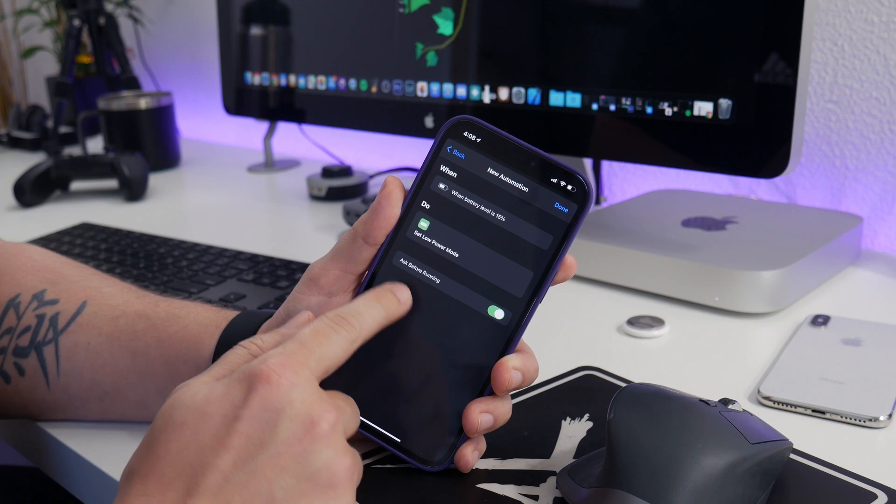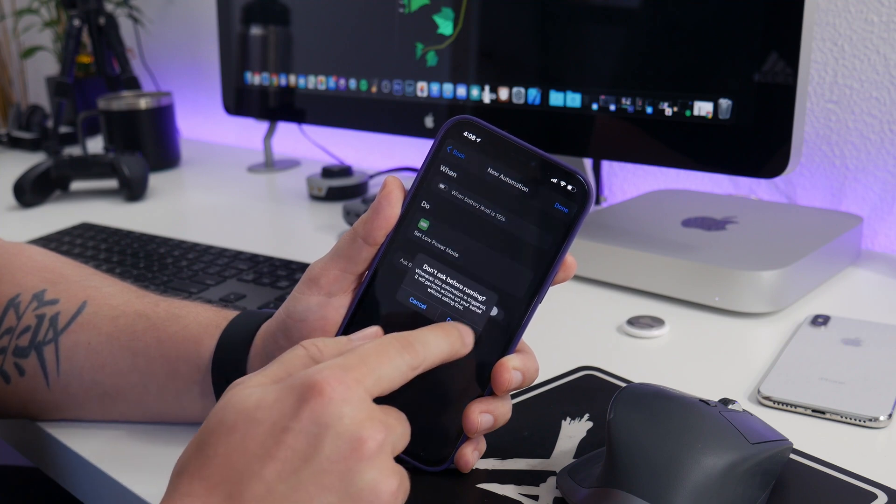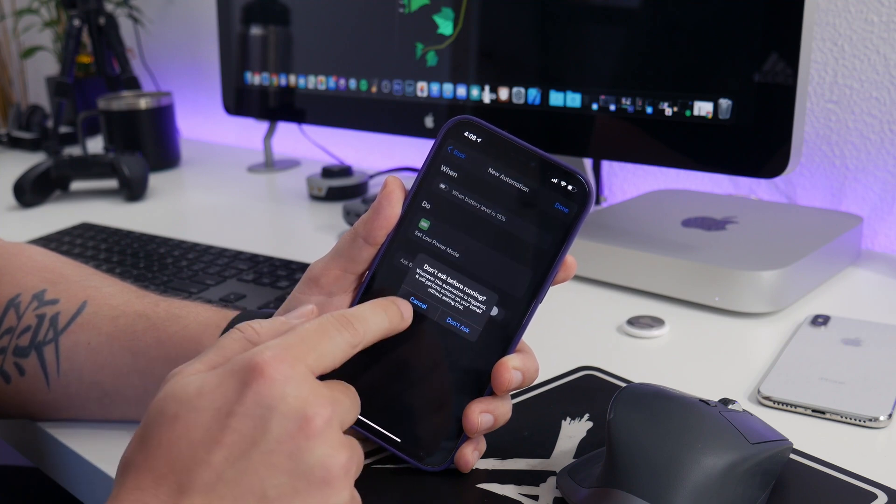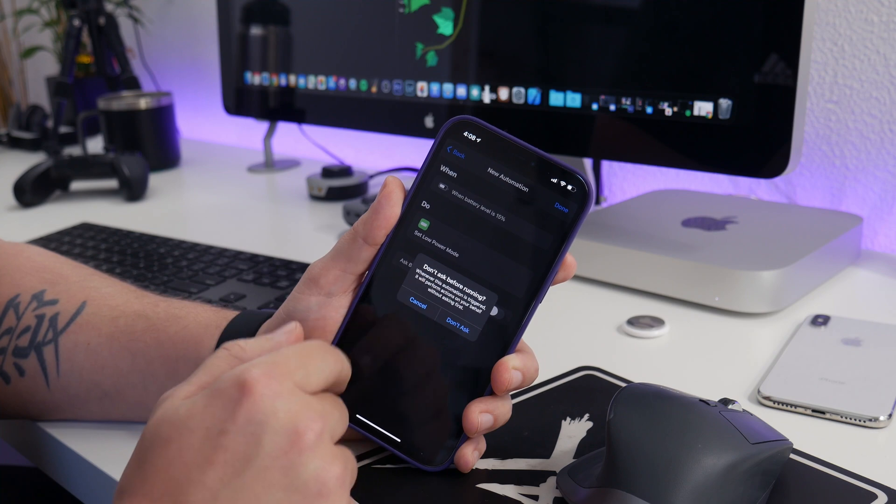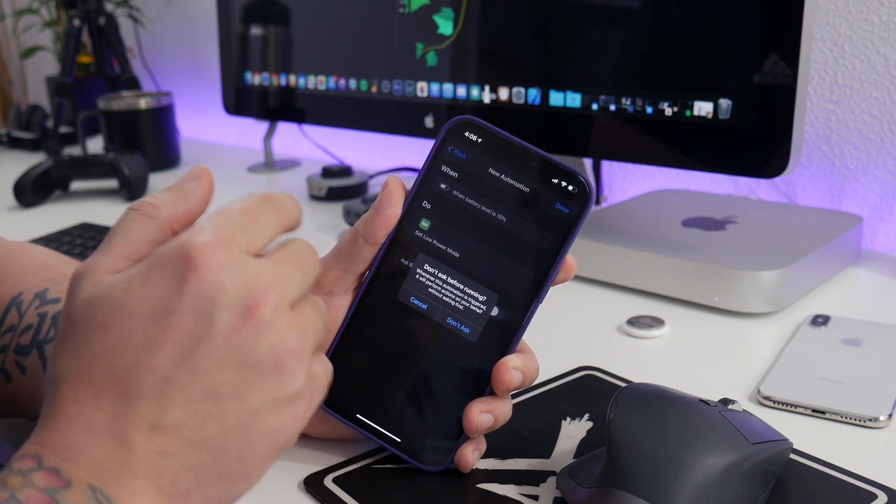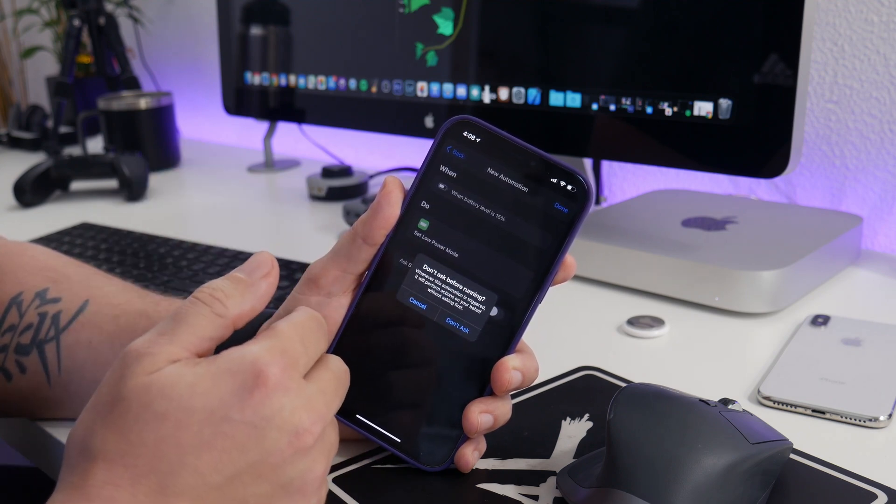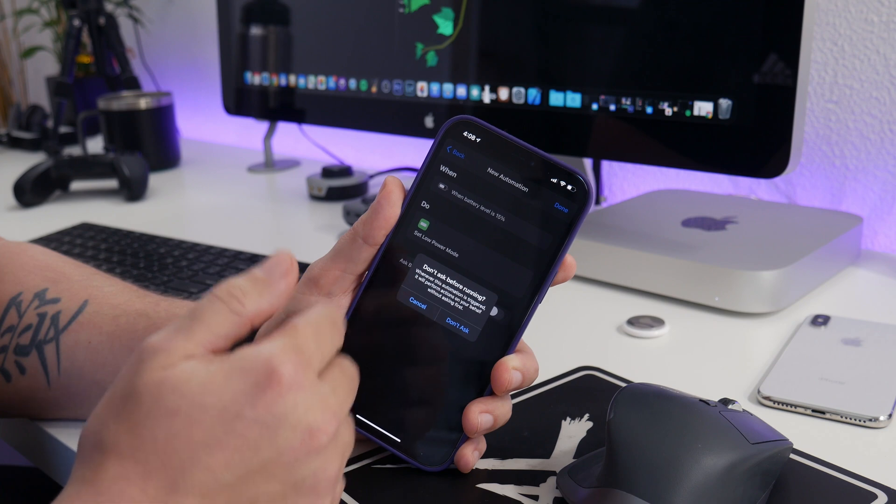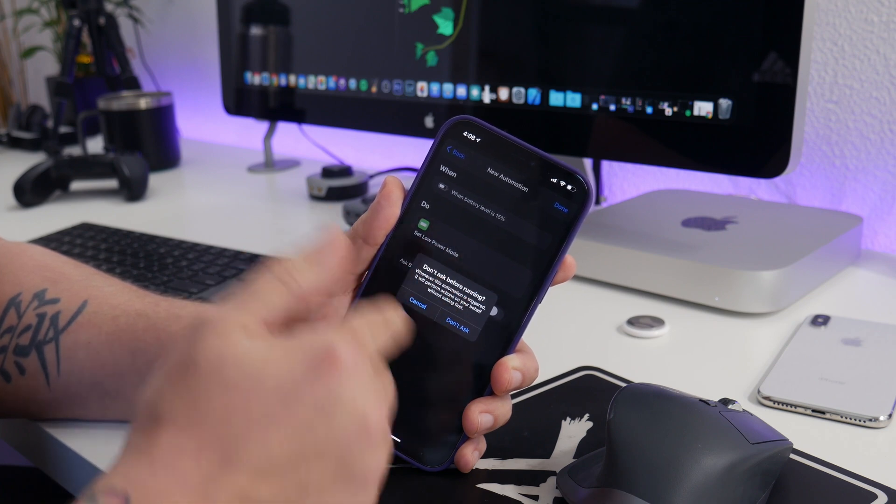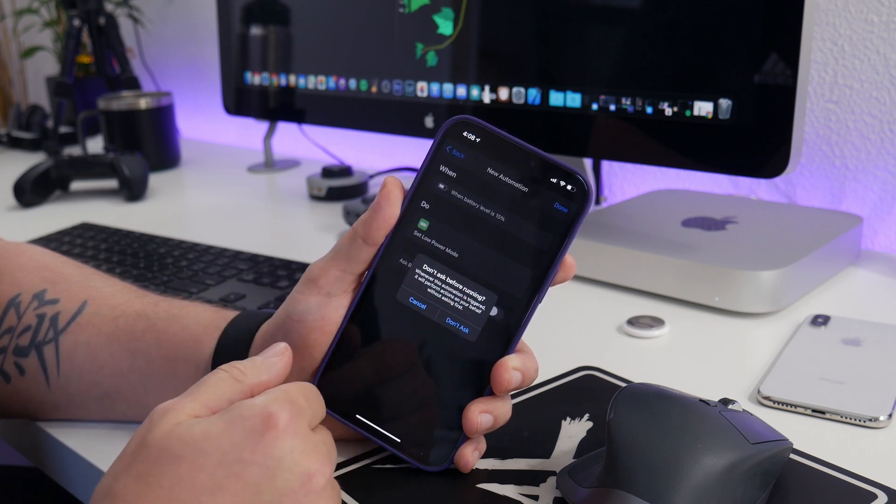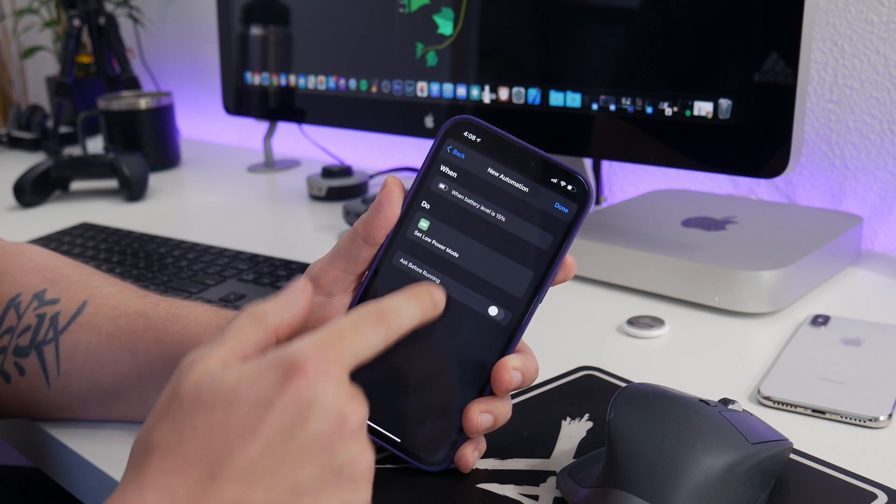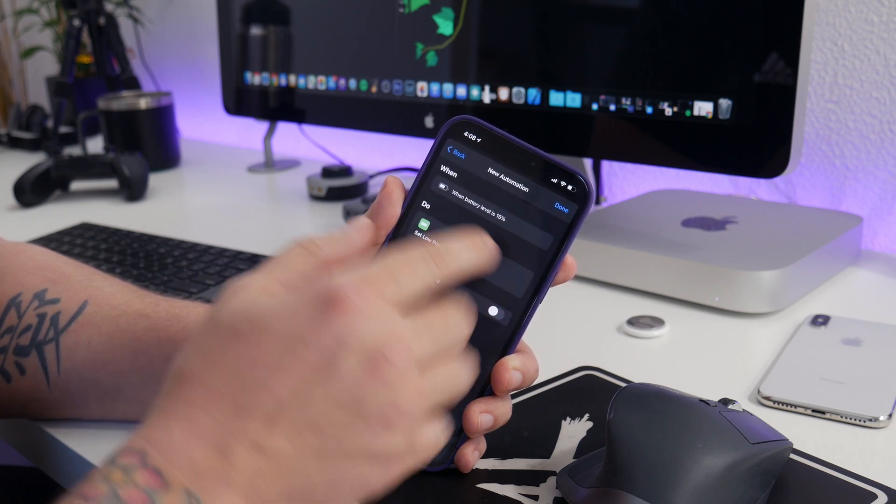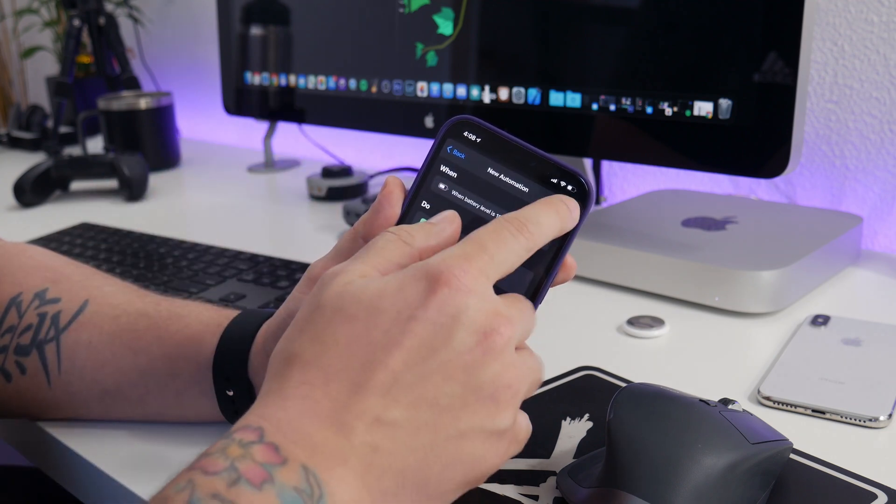Now we're just going to click next, and this part you want to make sure you turn off 'ask before running the shortcut.' Turn that off, otherwise it defeats the purpose of it being 100% automated, because at 15% then you'll have a pop-up saying, 'Hey, do you want to enable low power mode?' I like mine not to ask. I like it to just automatically do it without me even knowing.